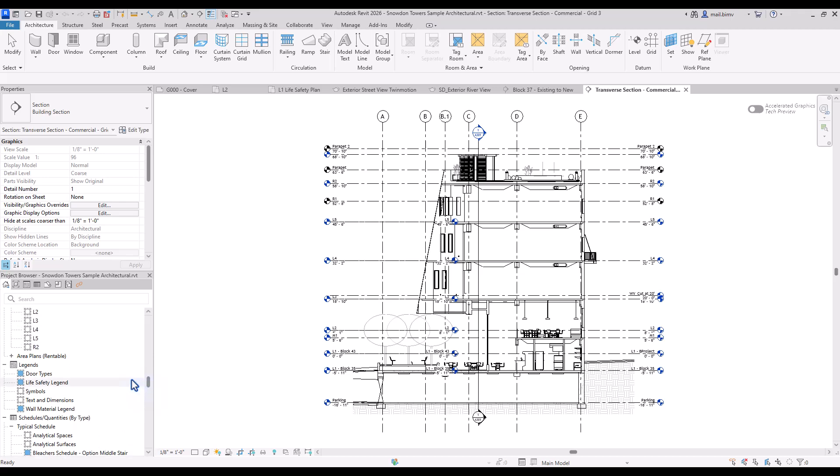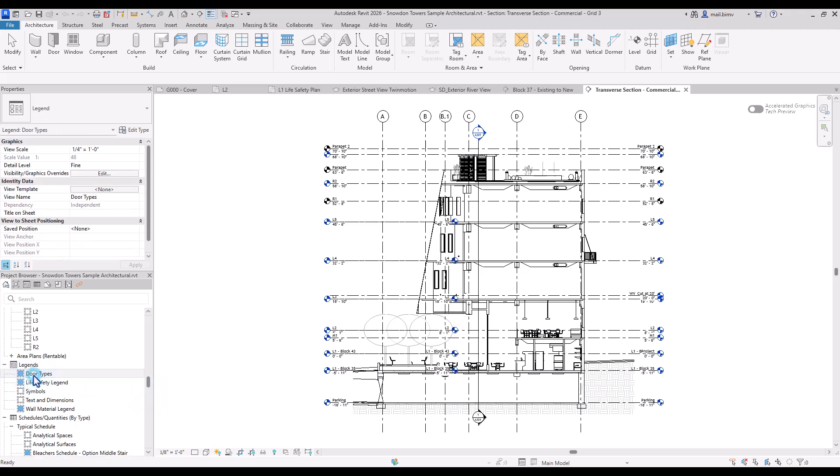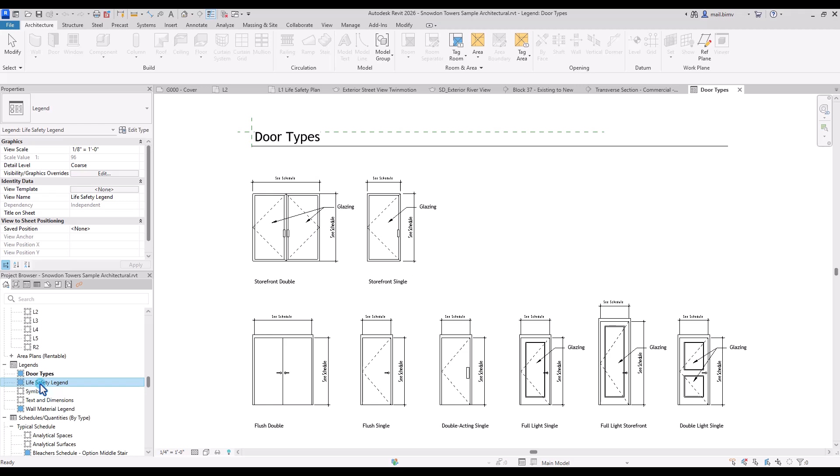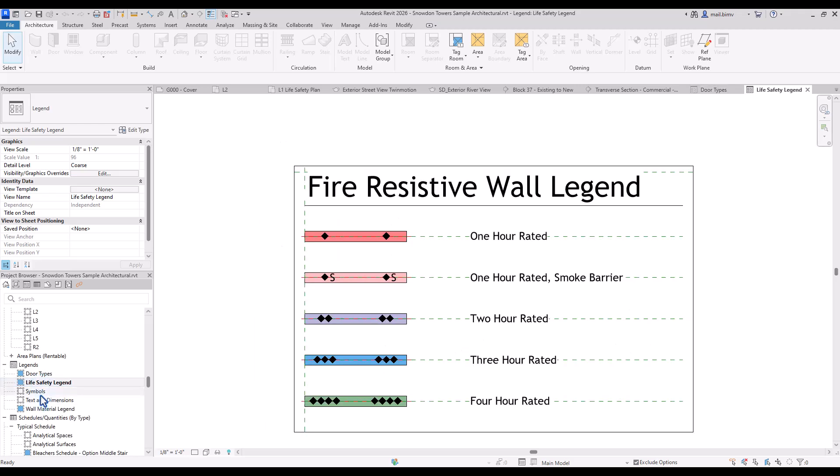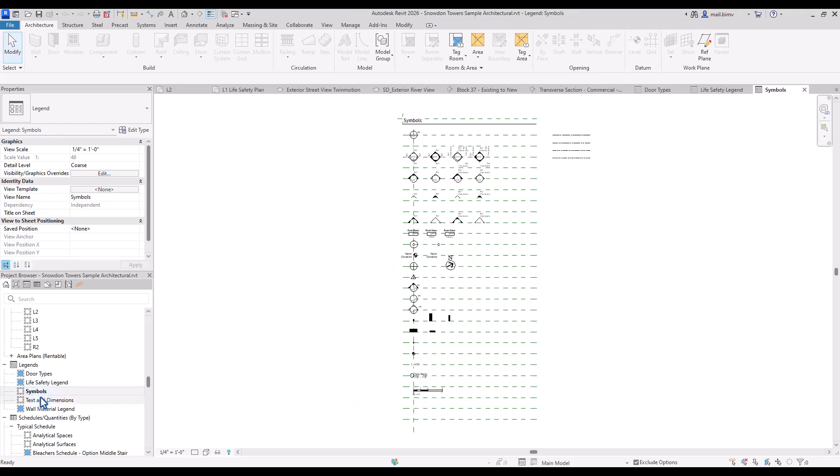After the views we have legends section which also is part of documenting the project.